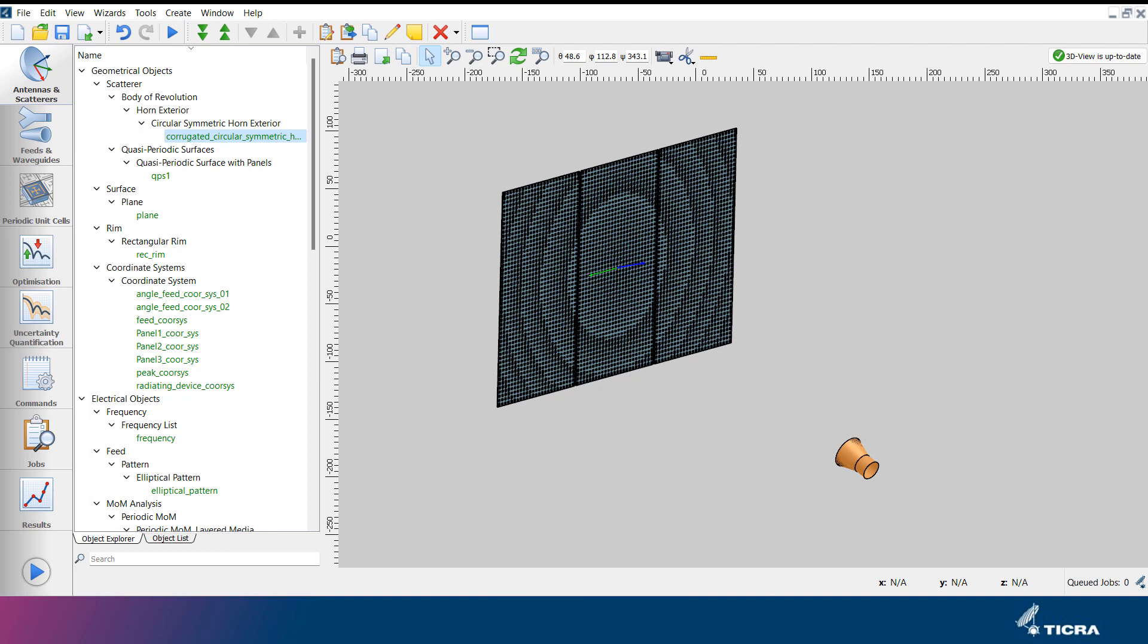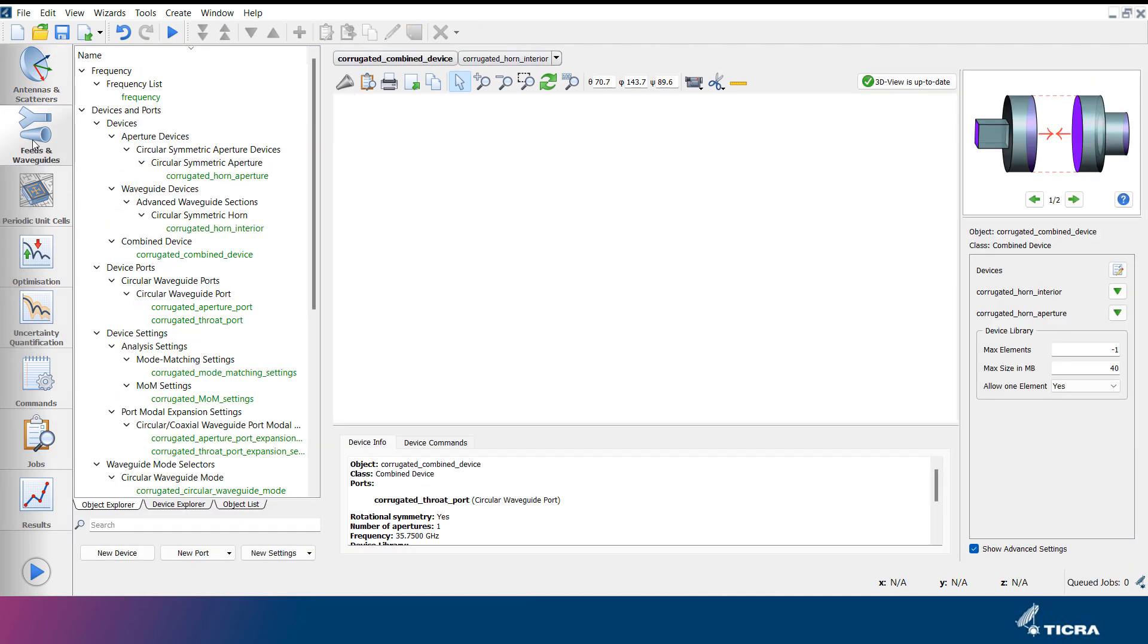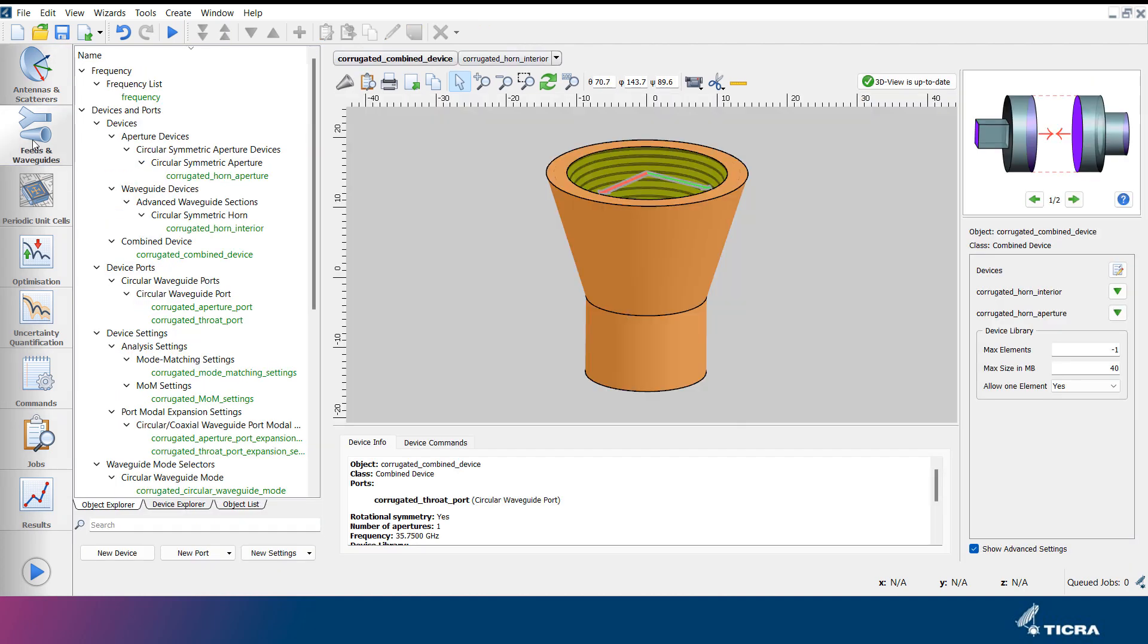Objects related to feed systems and waveguide networks available in the CHAMP 3D product are accessed in the feeds and waveguides tab. This tab has an object explorer to the left. There is no common 3D view in this tab. Instead, each object has its own view, 2D or 3D, embedded in its object editor.